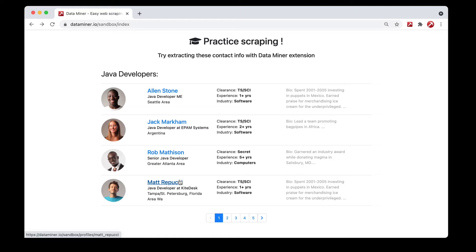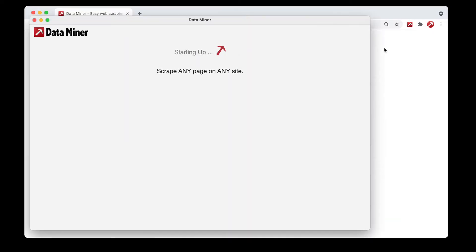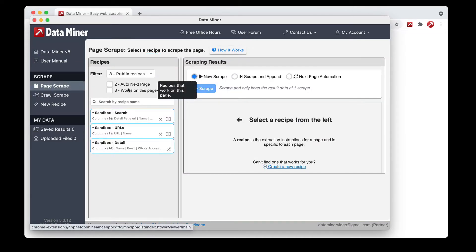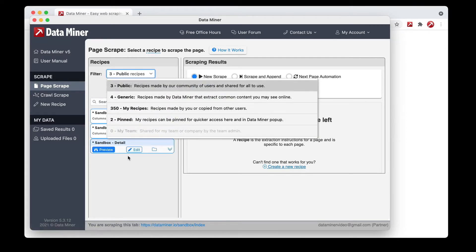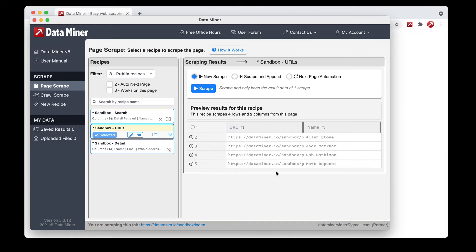So let's get started. The first thing we need to do is extract the URLs from every individual person here. We'll be doing this with the page scrape process, so open up Data Miner and click the 'Scrape This Page' button. Open up the main window, go to the page scrape section, and pick a recipe that captures the URL for every individual person. You can review different public ones or build one yourself from the My Recipe section. We already have one available — the sandbox-urls recipe — so I'll click preview to confirm it has the URL field. Yep, we have the URL here, so that's good.